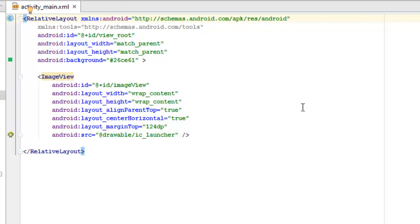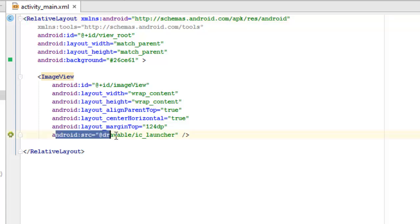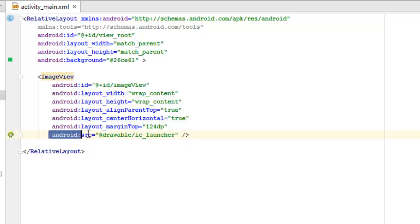There's an image view which has an ID of image view and also the width and height is wrapping the content and the align parent top and center horizontal are set to true. I want you to look at this Android source.